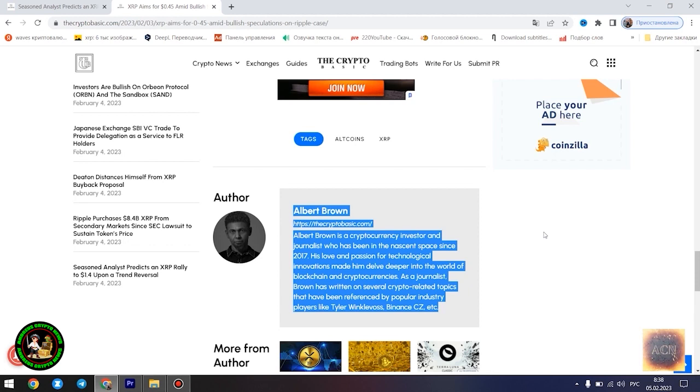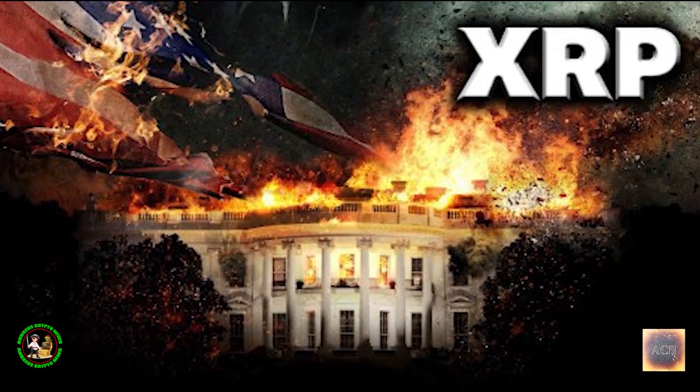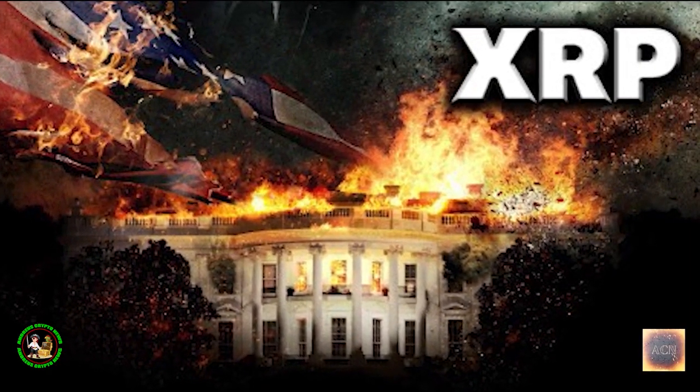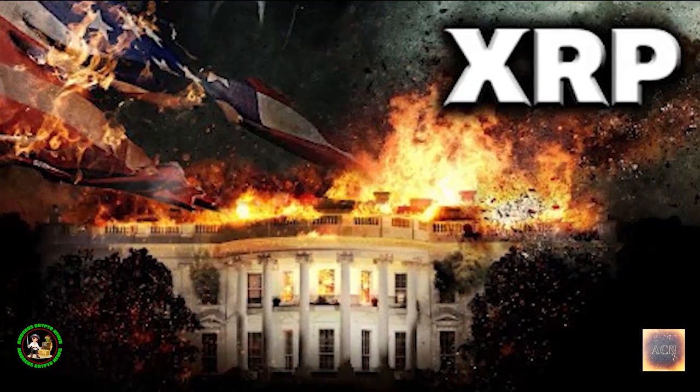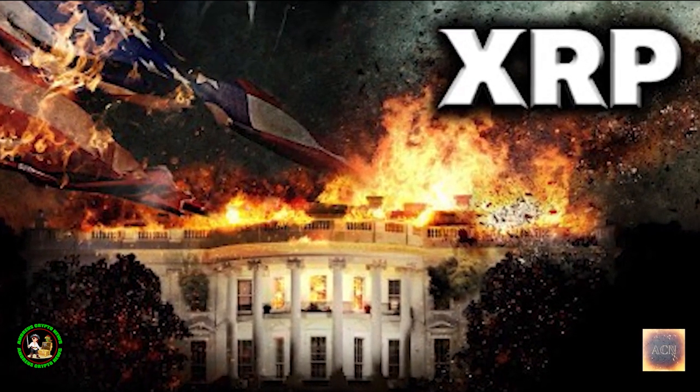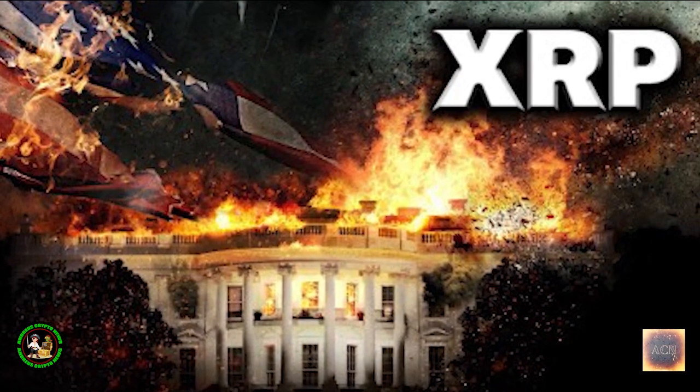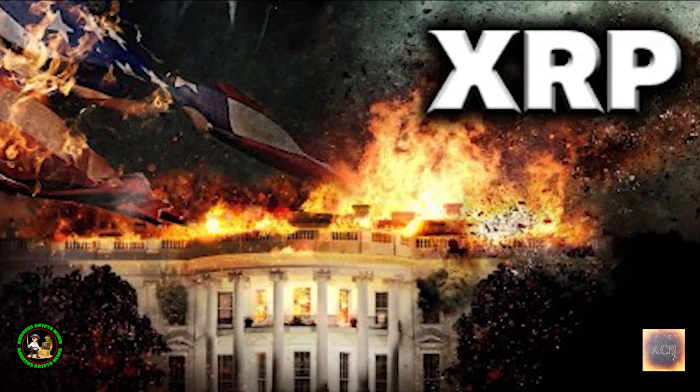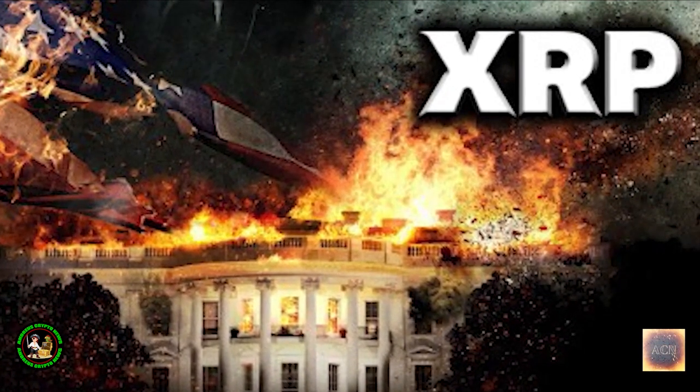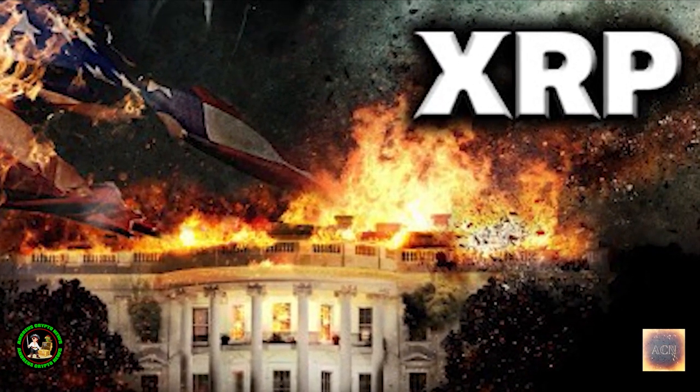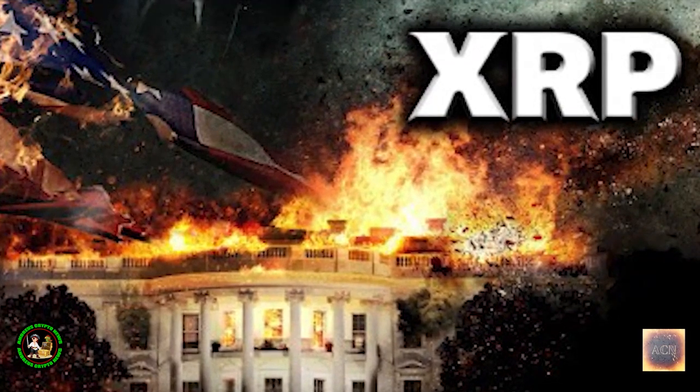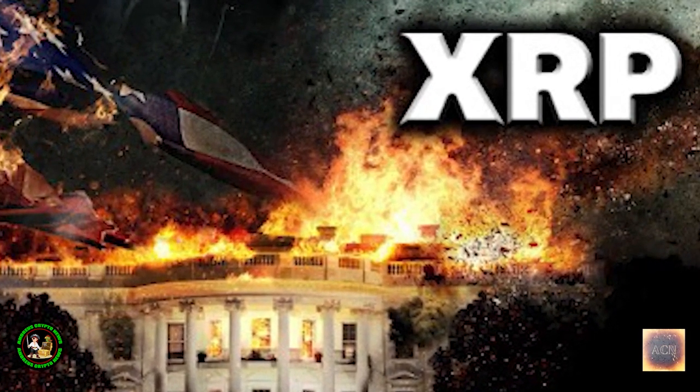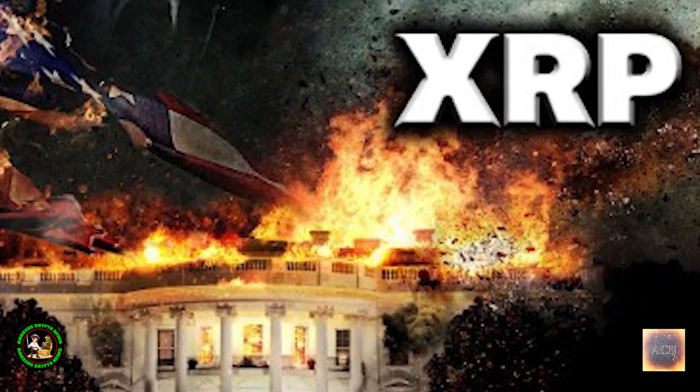The asset is currently aiming to establish a comfortable position above the $0.41 level. Despite a slight drop in value in the past 24 hours, the asset is still registering modest gains since the start of today. XRP currently has its eyes set on the pre-FTX price territory at $0.45 amid several bullish speculations that have emerged on the legal battle between Ripple and the US Securities and Exchange Commission. However, the asset's goal to recapture the $0.45 territory is significantly hinged on its reclamation of the $0.42 zone.